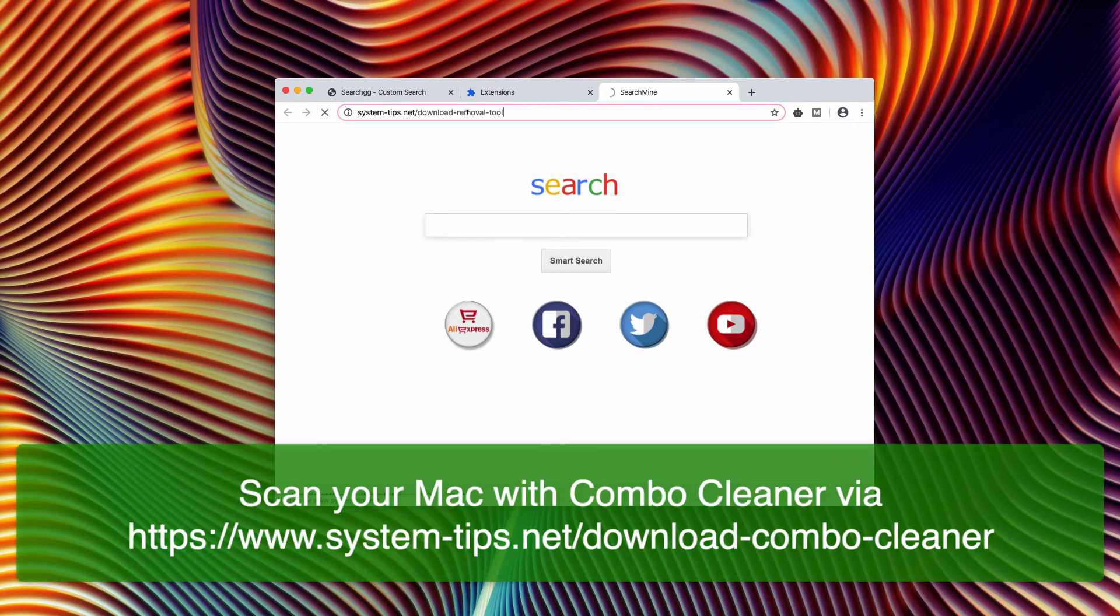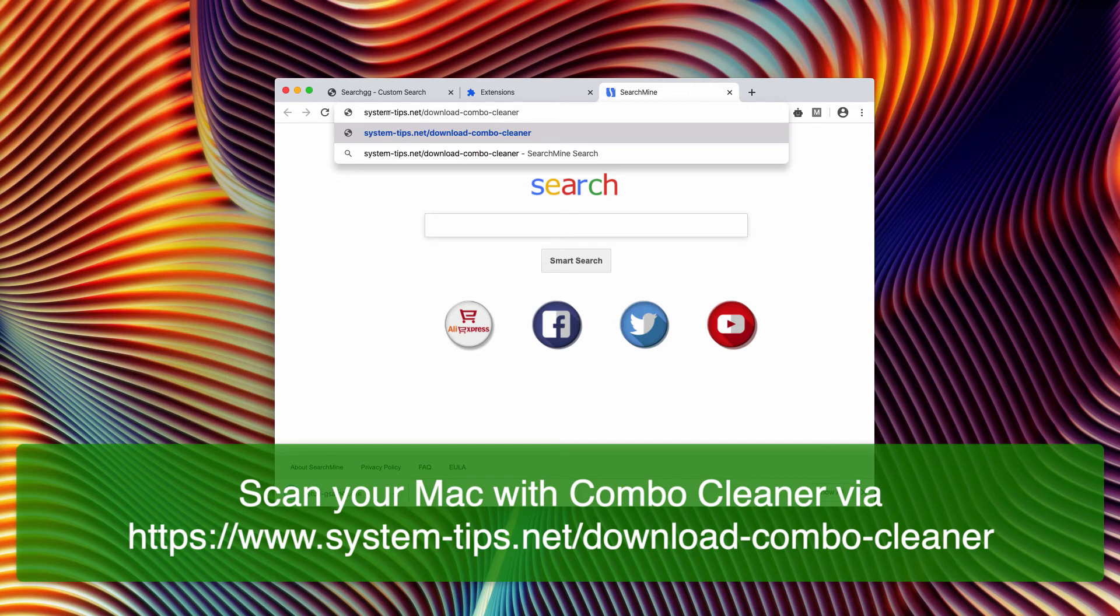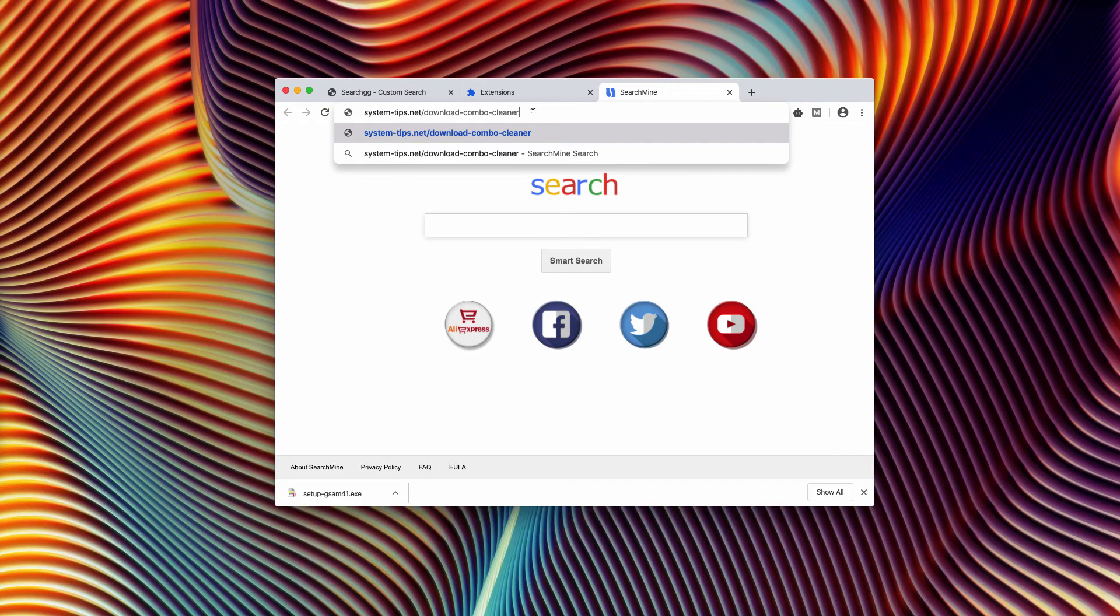And if you use your Mac computer, I recommend scanning with Combo Cleaner anti-virus. Of course, the link is a bit different, system-tips.net download-combo-cleaner.